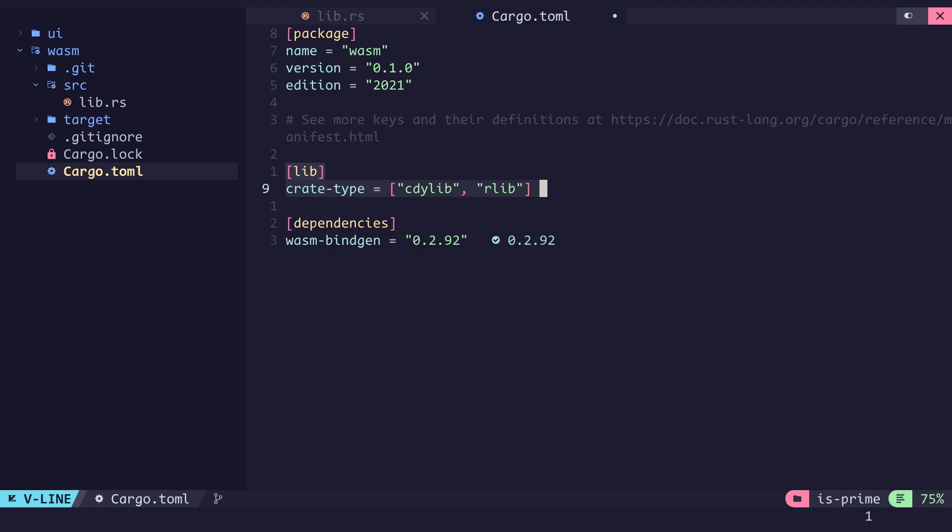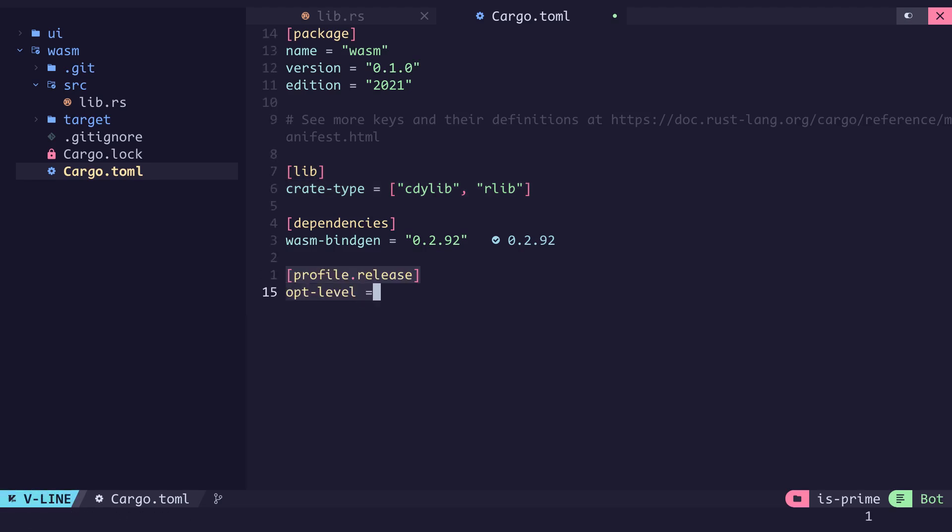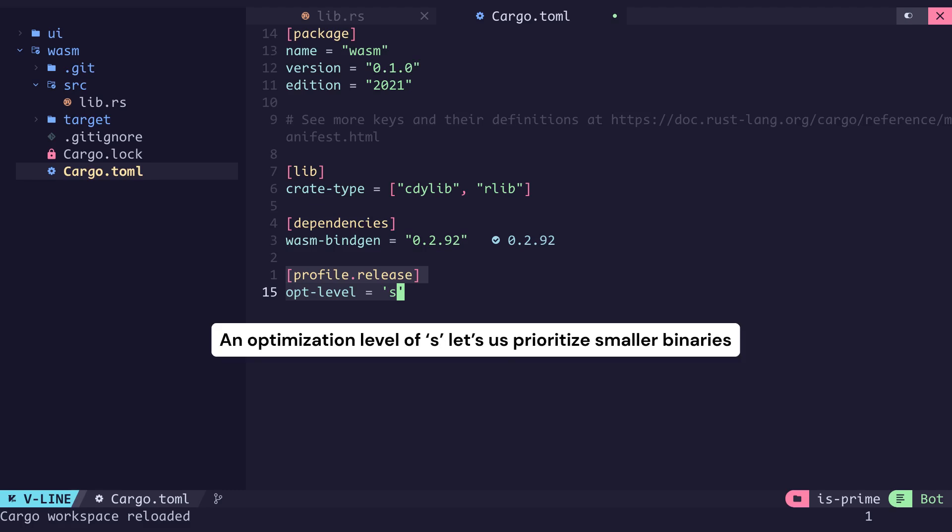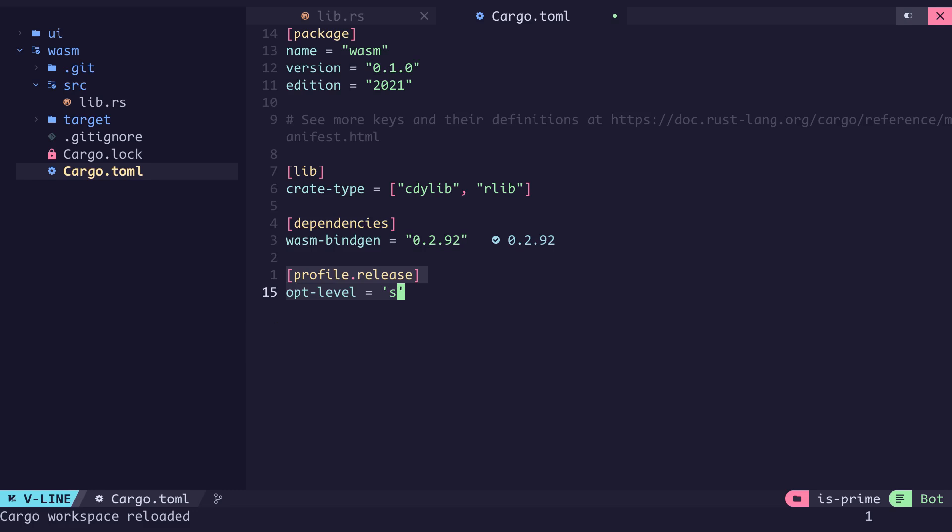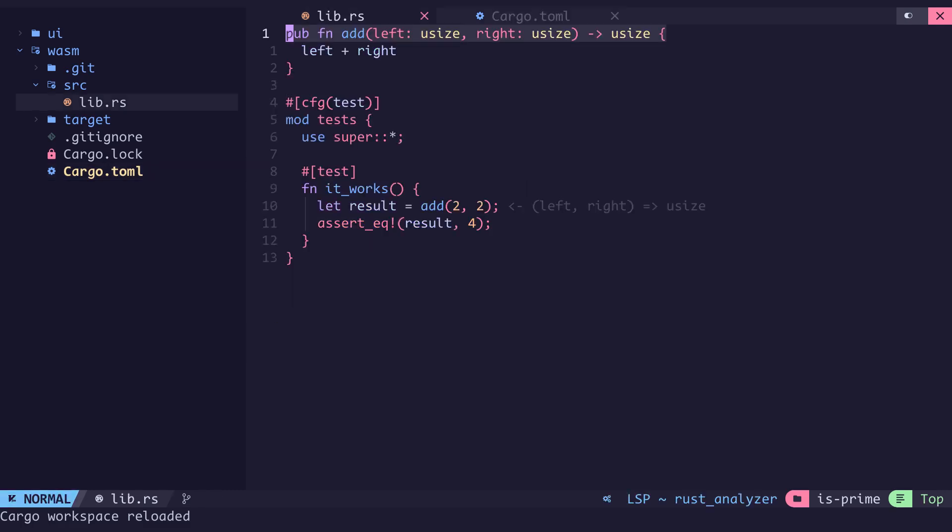Under the release profile we set the optimization level to s. This will let us prioritize for a smaller binary size during compilation so it can be easily downloaded over the network. An optimization level of 3 will optimize for speed.